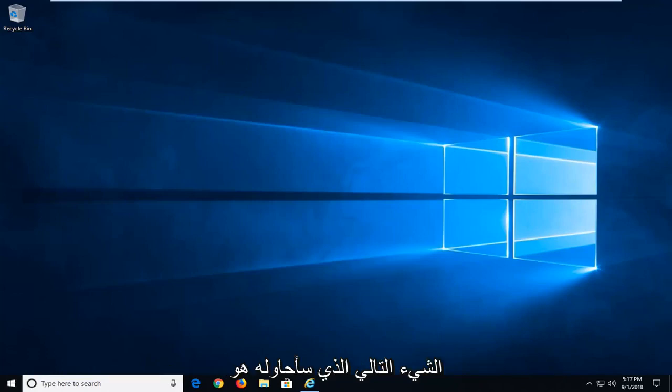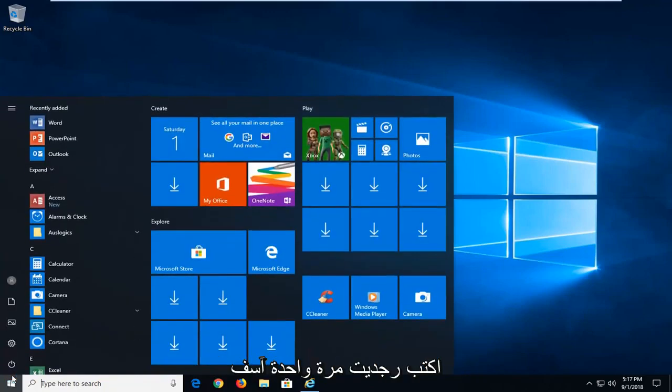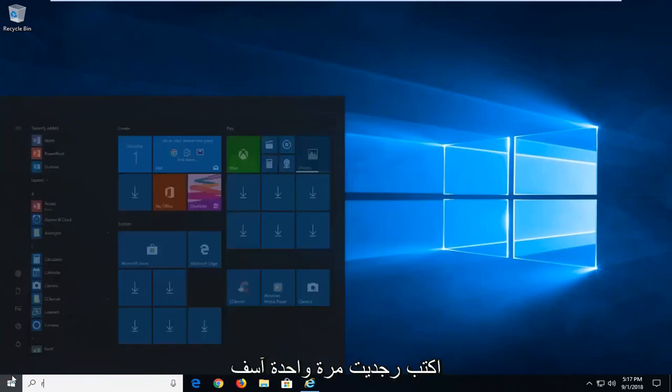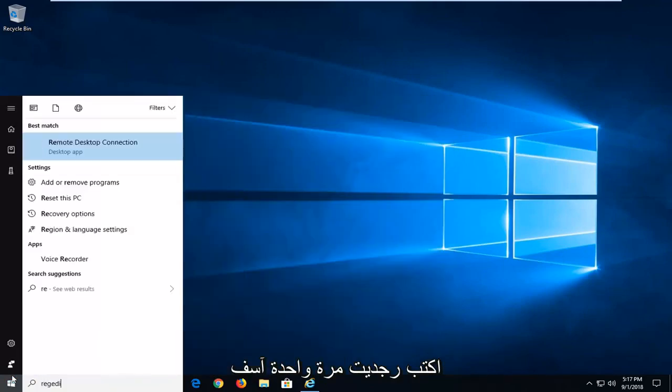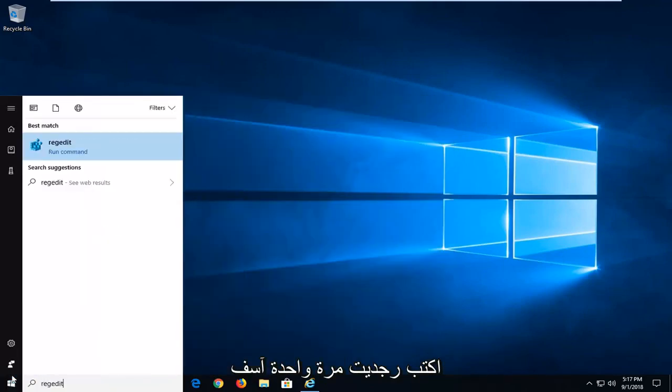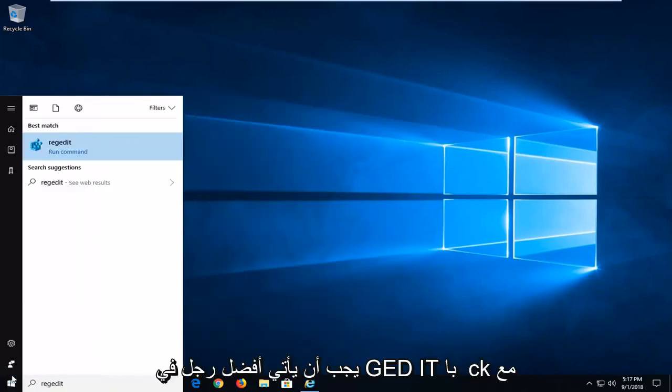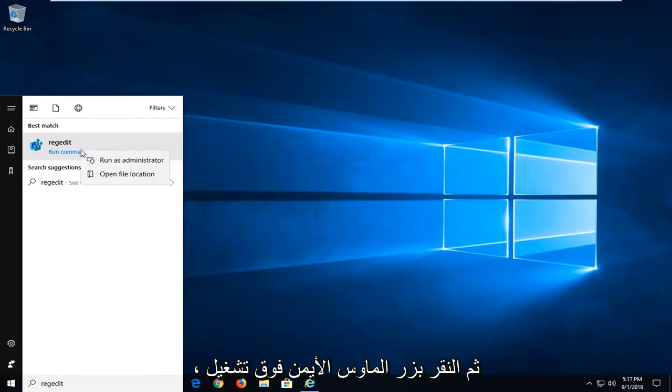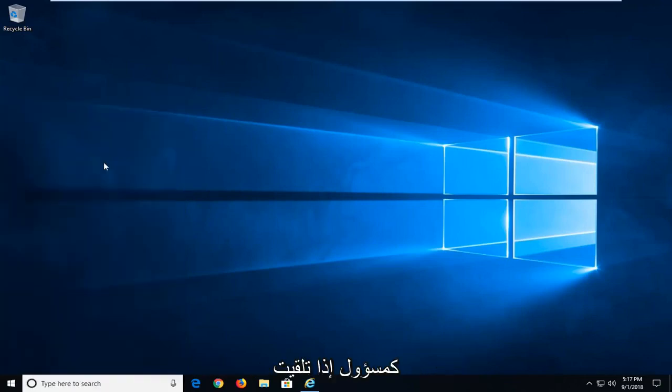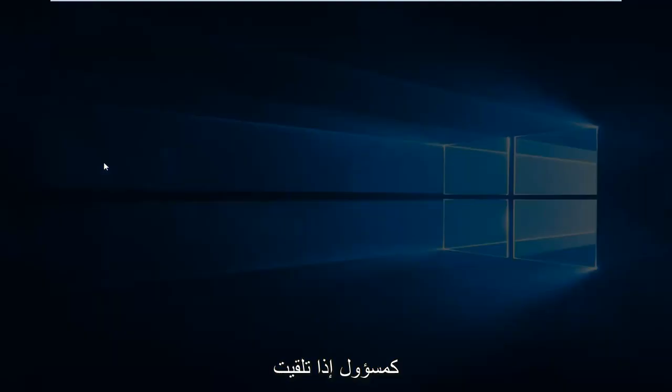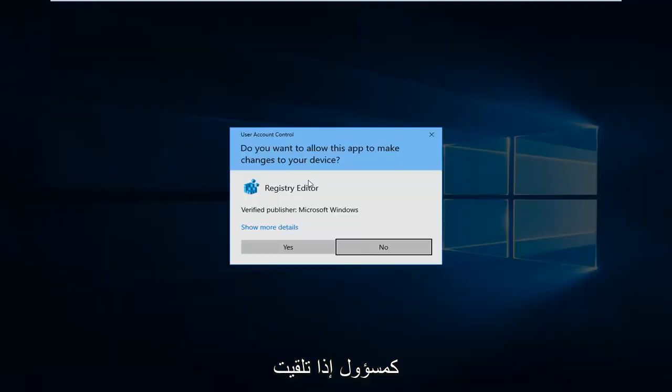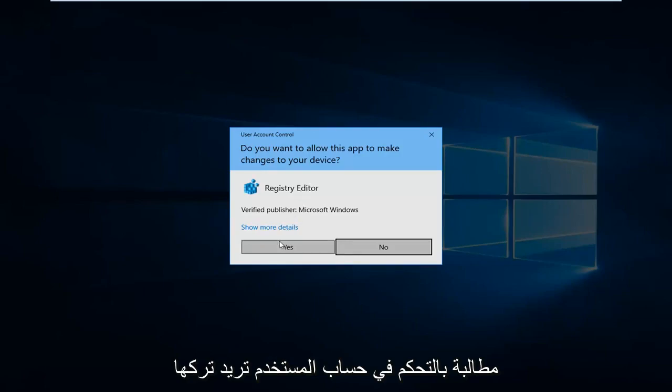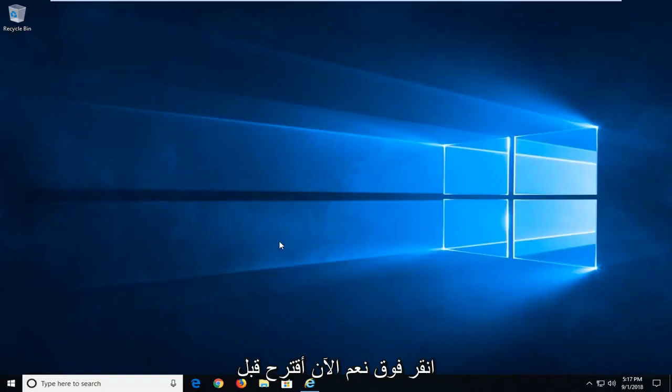Next thing I would try would be to open up the registry editor. So left click on the start button one time. Type regedit, R-E-G-E-D-I-T. Best match should come back with regedit. You want to right click on that and then left click on run as administrator. If you receive a user account control prompt, you want to left click on yes.